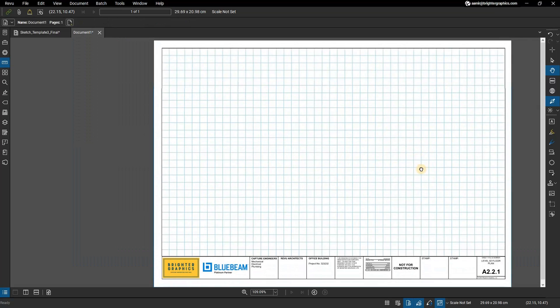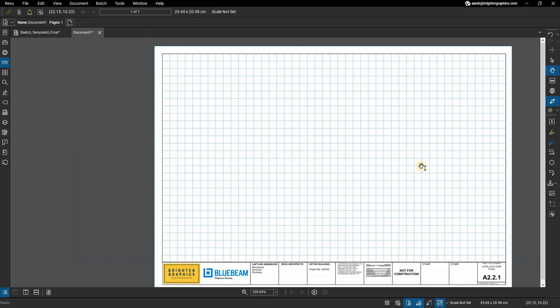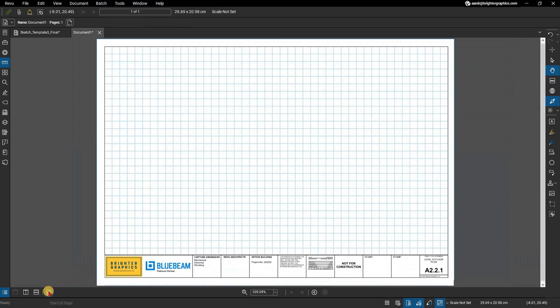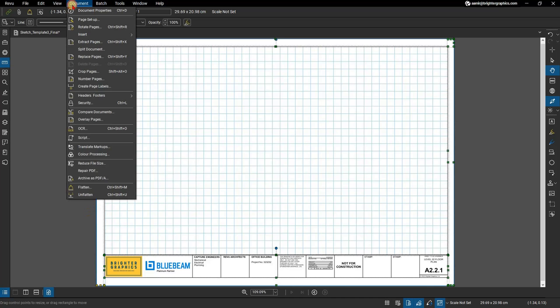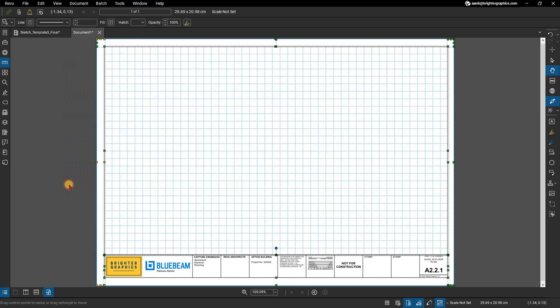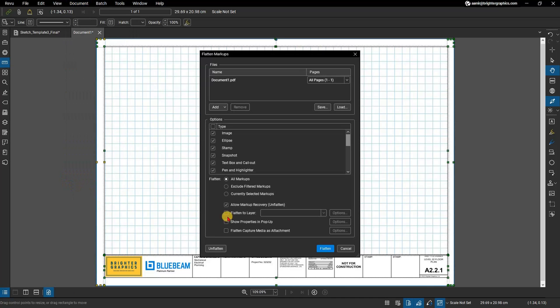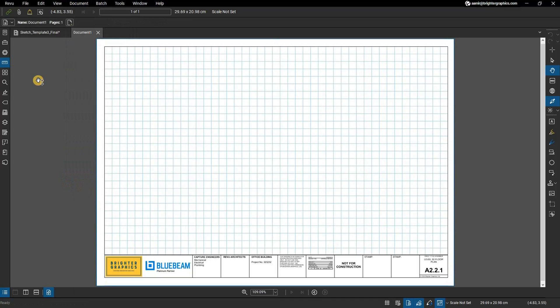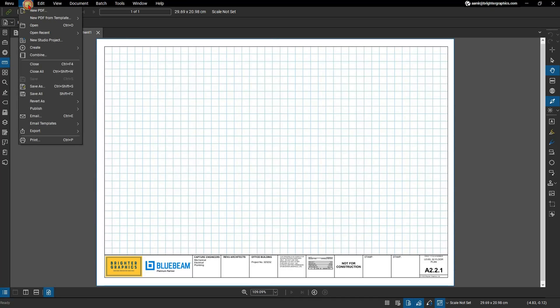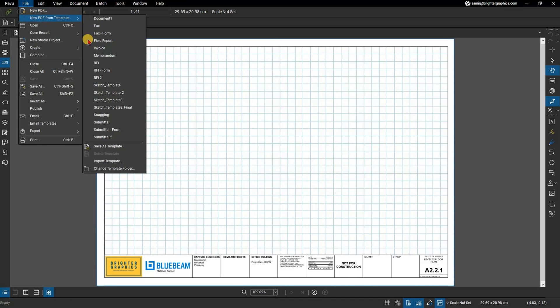You may want to keep an unflattened version of the document for edits later. With all of the template markups added, flatten the document to prevent changes. When you're satisfied, click Save, which will update the template.